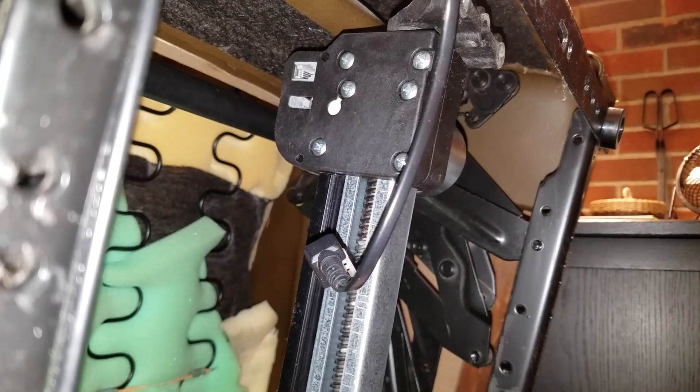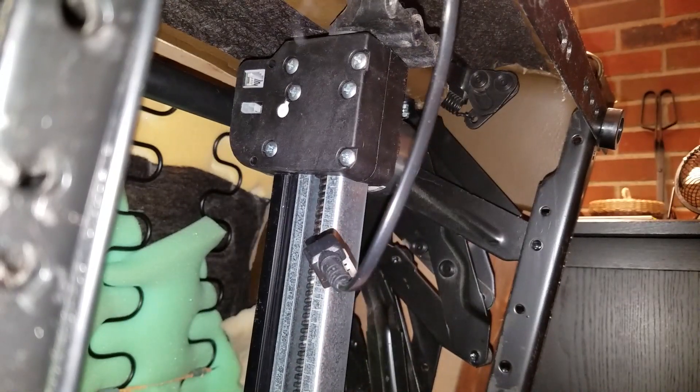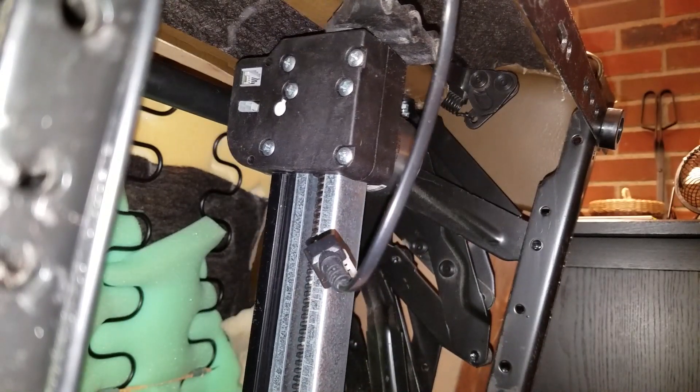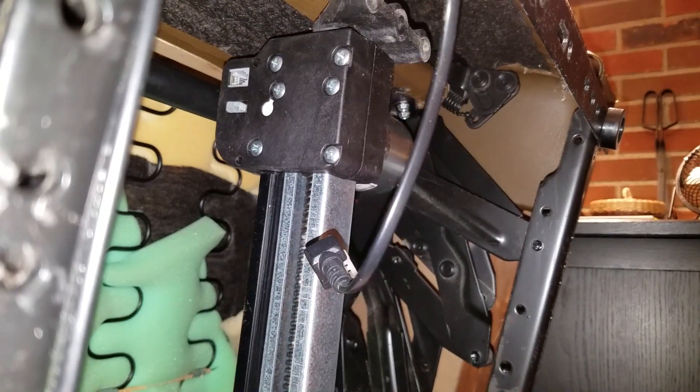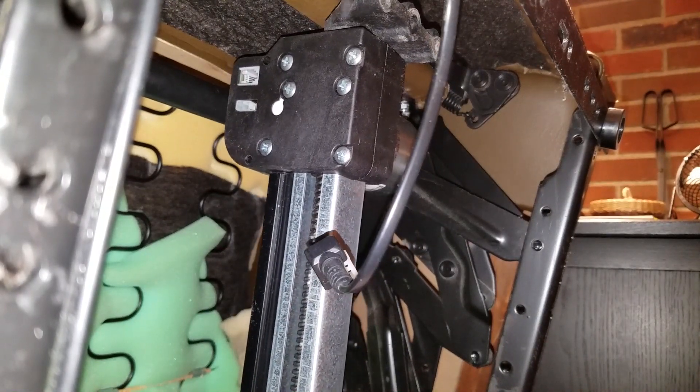Then I removed the actuator and took it downstairs to the shop for surgery.